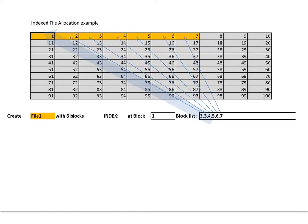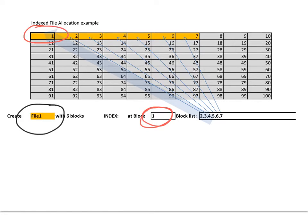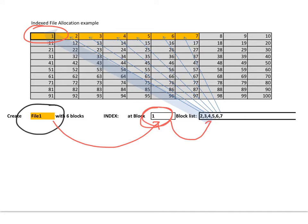The idea is you have a directory, and it points to a particular spot on the disk. In this case it's block 1, and you'll find that one of the blocks is an index block. This one here. So file number 1 actually points to an index block, which also then has a list of blocks that it actually contains.